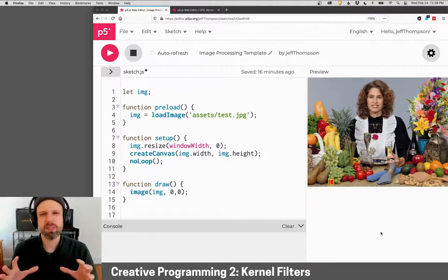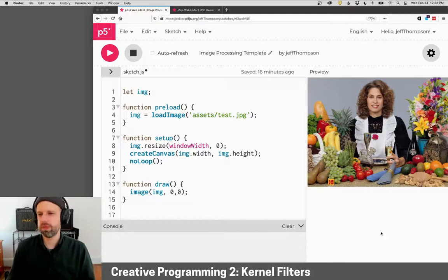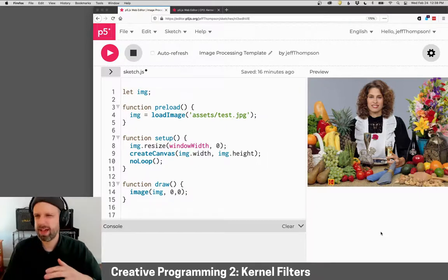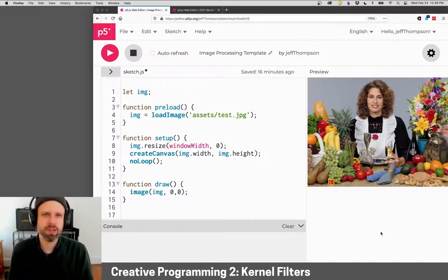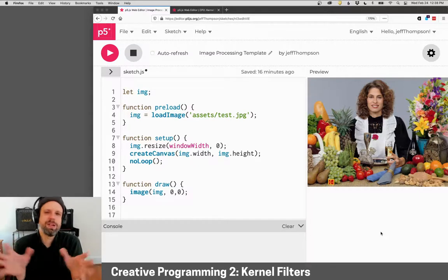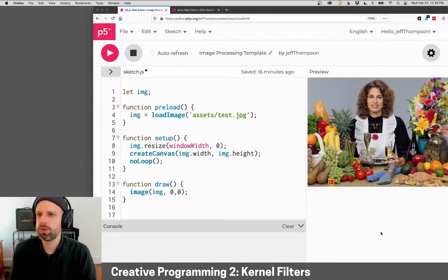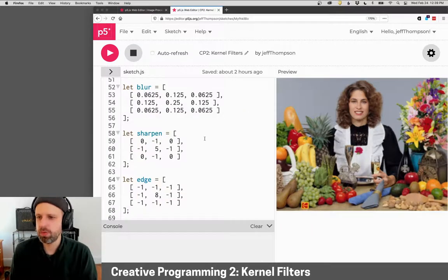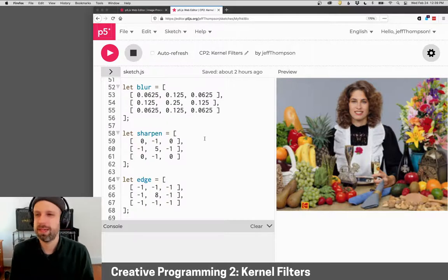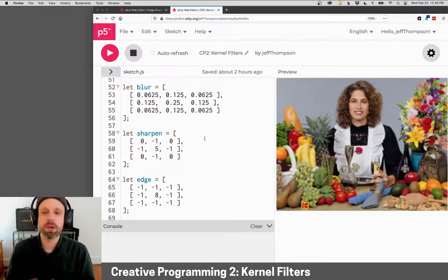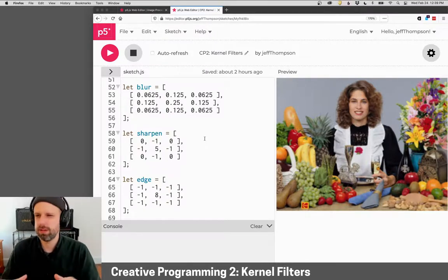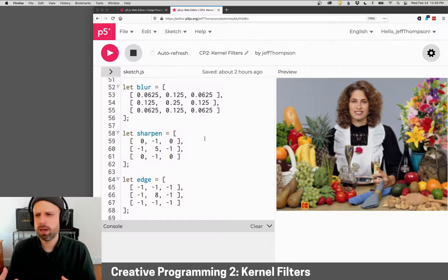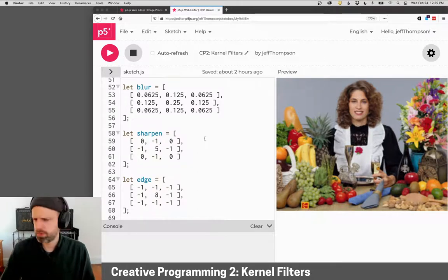So I think what makes more sense is not for us to build this whole thing together because there's a lot of nested for loops and stuff. Instead, I have it open over here and we can take a look at this together and see how this works. But I would encourage you to dig into the code because it'll explain in more detail all these steps.